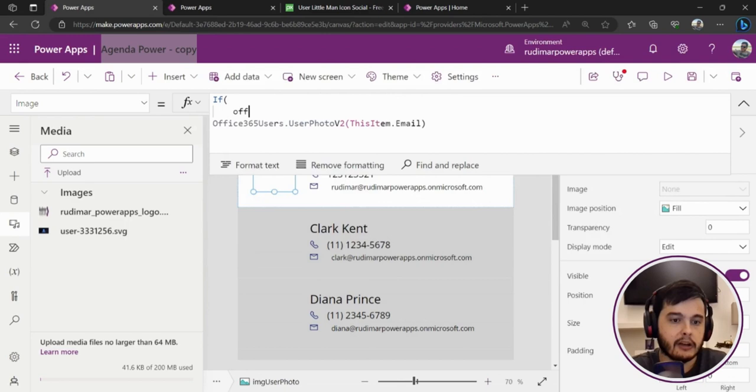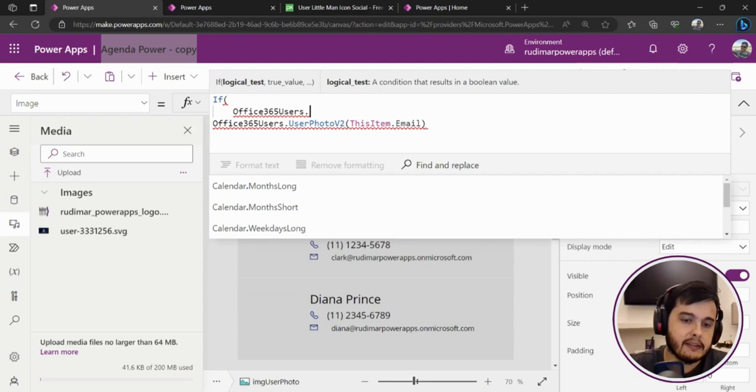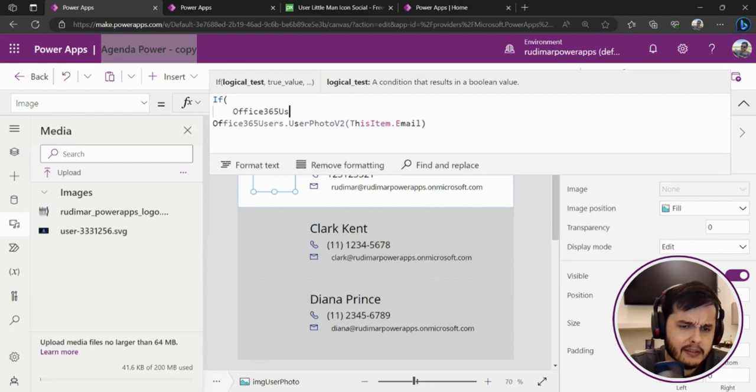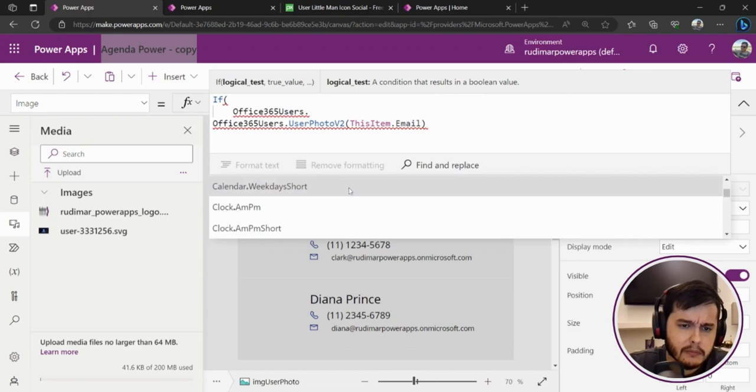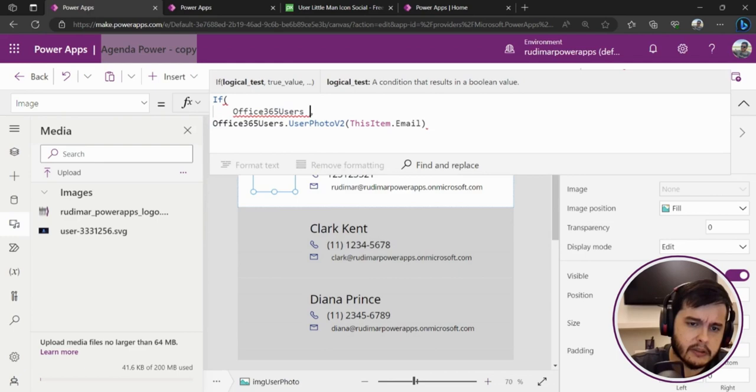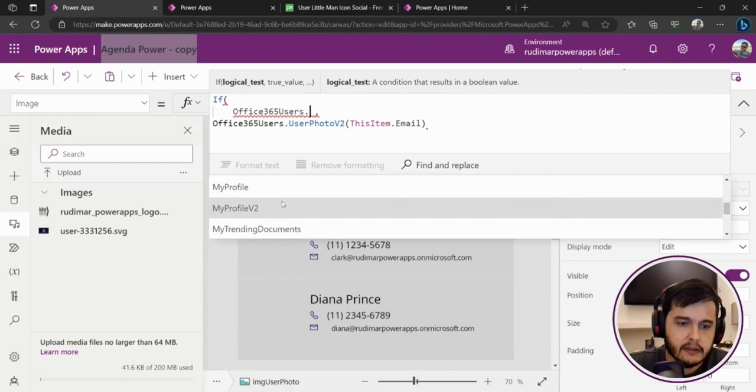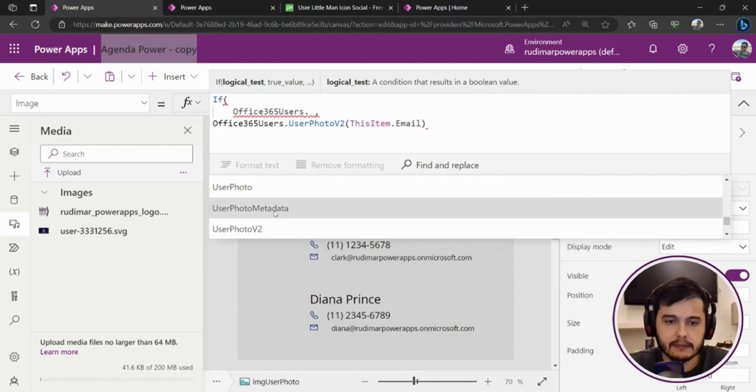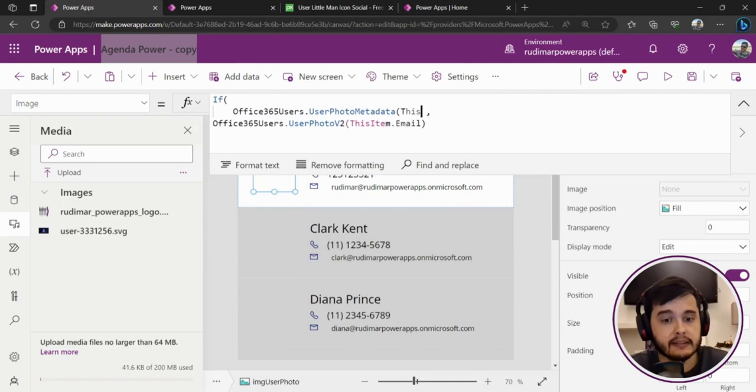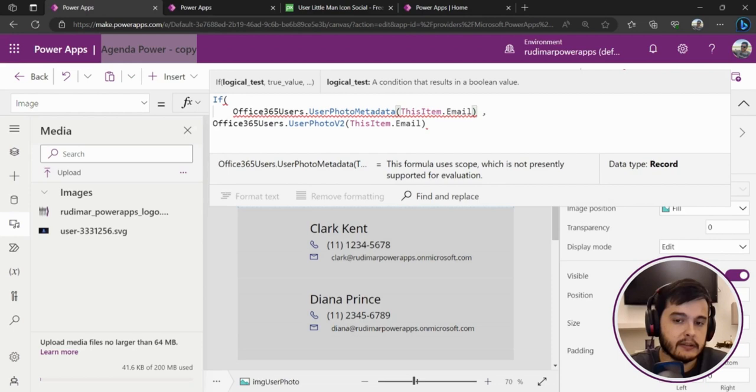Let's do first, let's put an If to pass the condition. So let's call again the Office365Users dot. In this case, we have a metadata, so let's see the correct name because I don't remember, but if I see I, I will remember. Why is it not showing? Let's just put a comma here and try. Not yet. Now I'm seeing the options. And the one I want right now is the UserPhotoMetadata. Again, I need to inform the user email. That's in my case, ThisItem.Email.